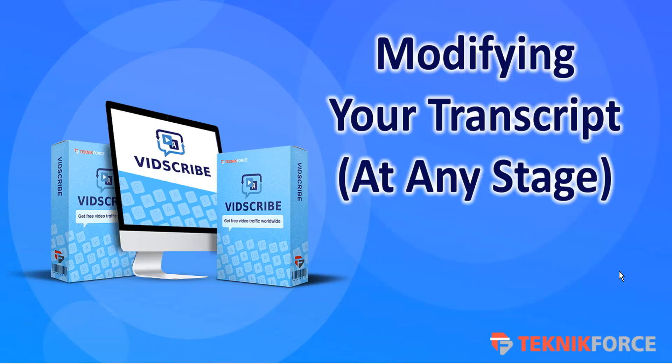Hello, welcome to this TechnicForce tutorial. In this video we're going to discuss modifying your transcript at any stage in VidScribe.